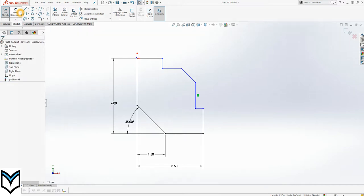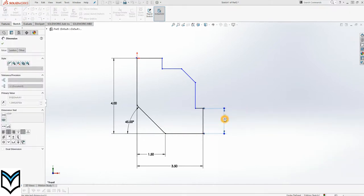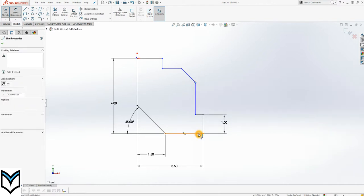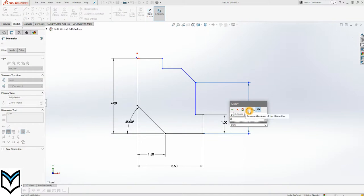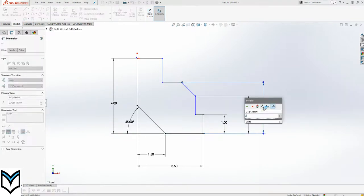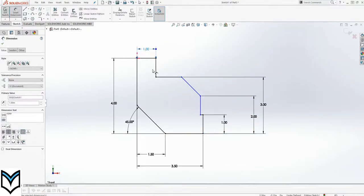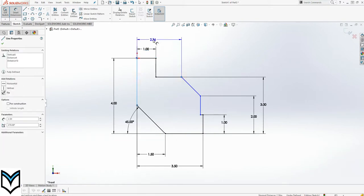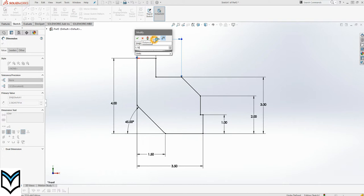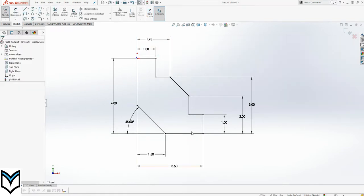Now we can go to the dimension command again and say that the height of this line is 1, height of this point from here is 2, and height of that point from here is 3. Distance of this line is 1, and from this point to this line is 1.750. The drawing is fully constrained even without giving the dimension of this line.